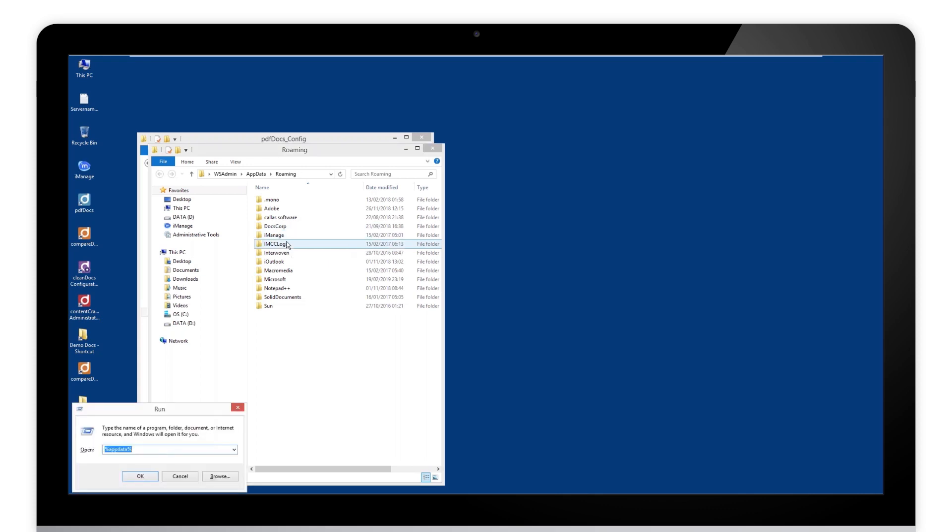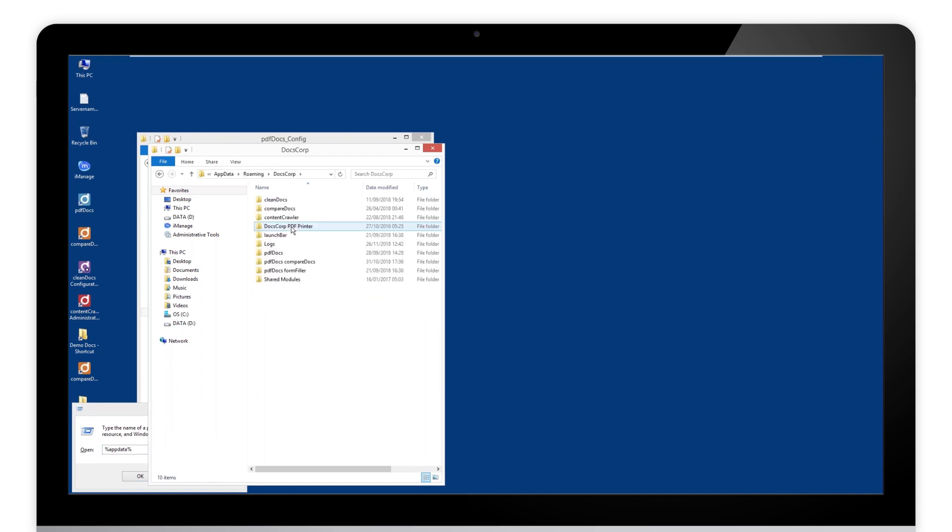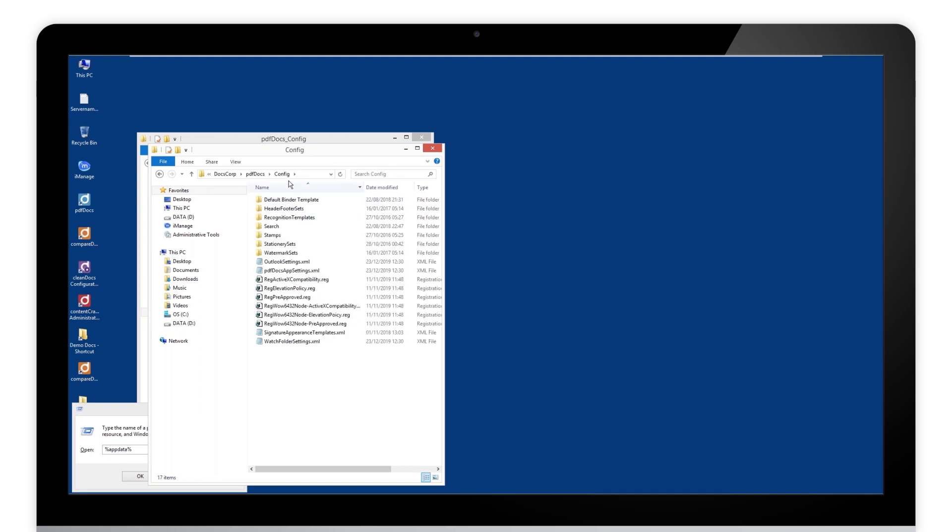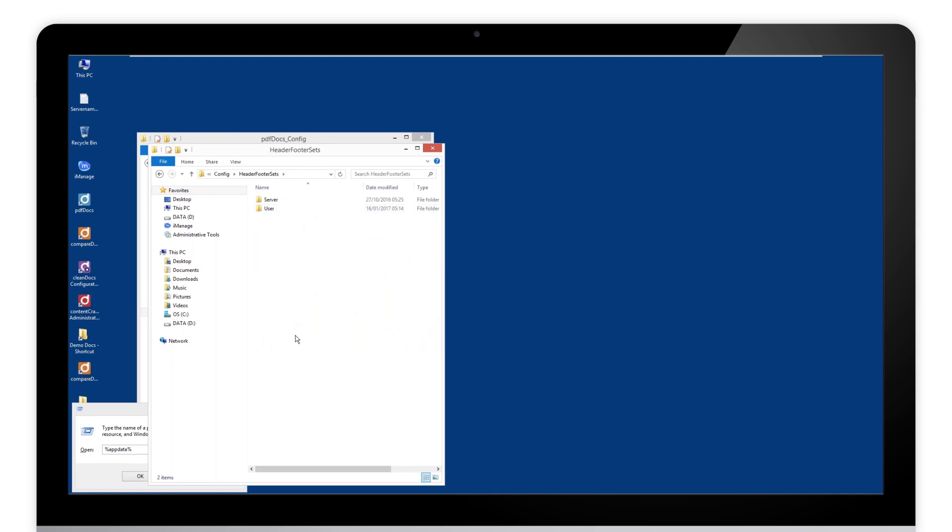That takes you to the roaming profile on this machine. Double click on .DocsCorp, double click on PDF docs, and double click on config. You will see all of this information in there. Header and footer sets is what we are actually after.